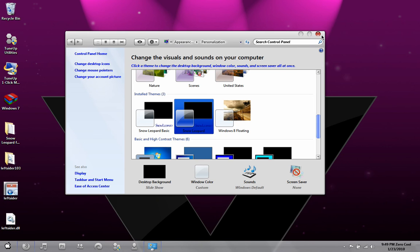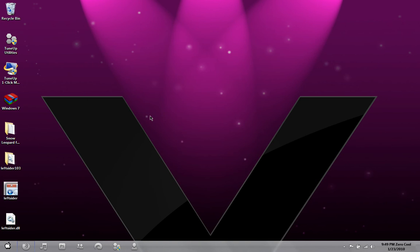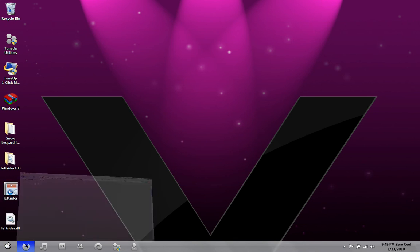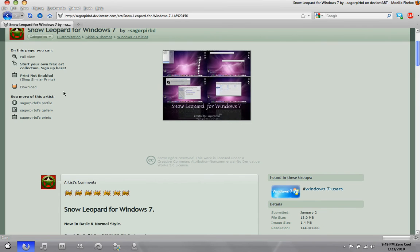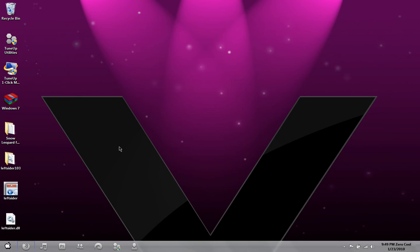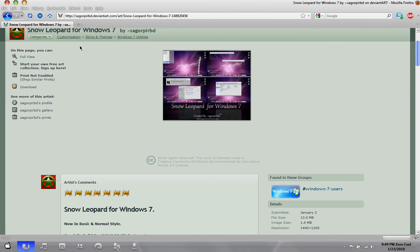If you want these three things to be on the left, in the description there's also a link to download a program called Left Sider. It's a portable program, so just double click on it or hit Enter.